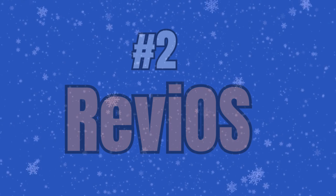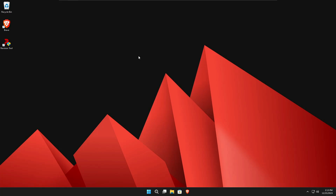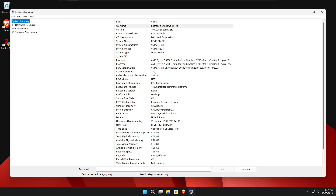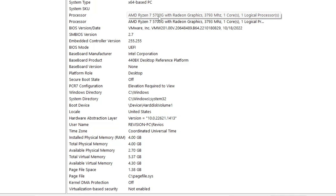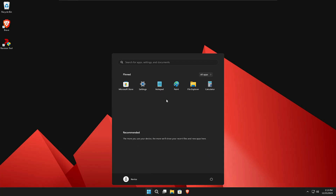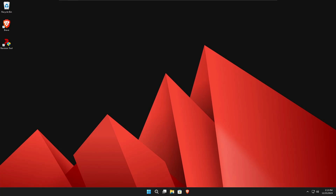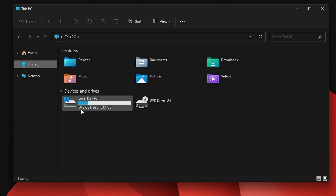The next custom ISO we have is ReviOS — Revision Windows 11. Once you install it you get this theme, desktop, and wallpaper. The processor is AMD Ryzen 7 5700 and physical memory is 4 gigabyte. Clicking the Windows icon gives you a neat and clean page with very little bloatware. In File Explorer, 50.9 gigabytes is free and only around 12 gigabytes is occupied by Revision Windows 11 — quite low compared to both regular Windows 11 and Tiny 11.